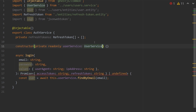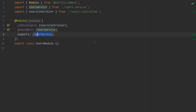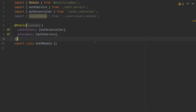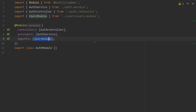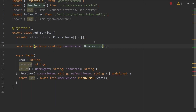In order for auth service to get user service, we have to go to user.module.ts and add exports, exporting UserService. Then in auth.module.ts, we're going to import UserModule. Back in our login function, we then get the user by awaiting `this.userService.findByEmail` and passing in the email.